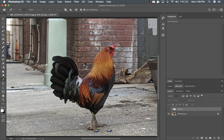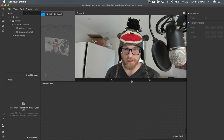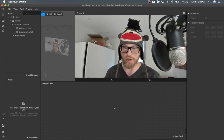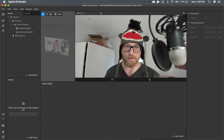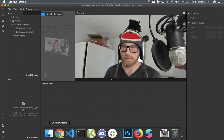So first I'm going to go over how to do this in Photoshop just to get the concepts down, and then we're going to transfer that same technique into Spark Patch Editor.